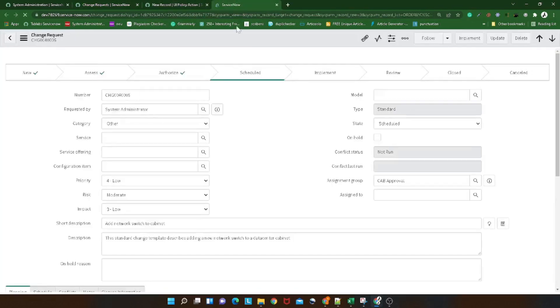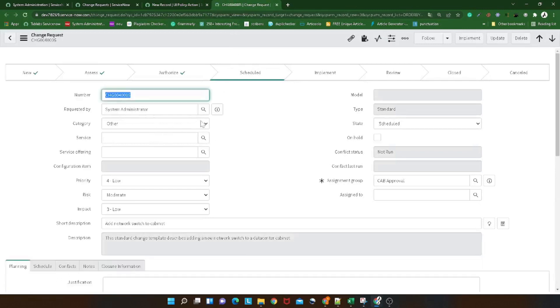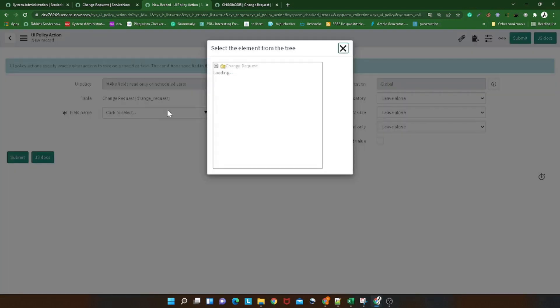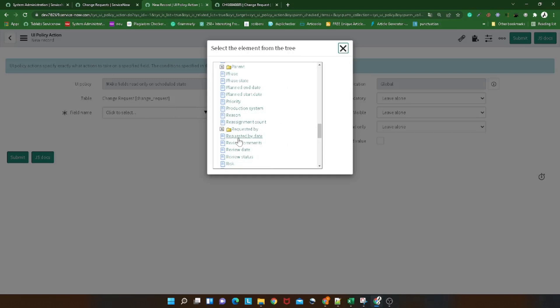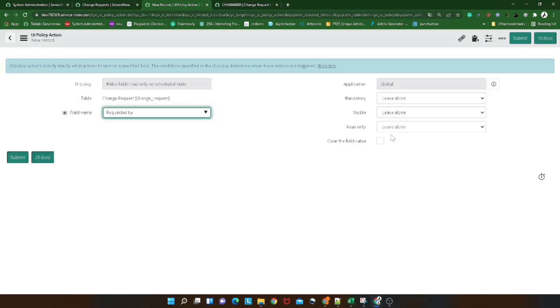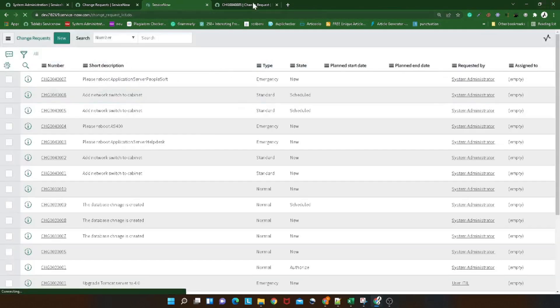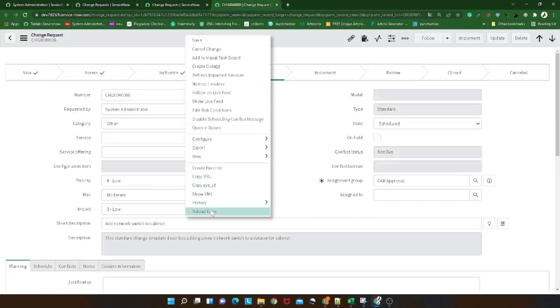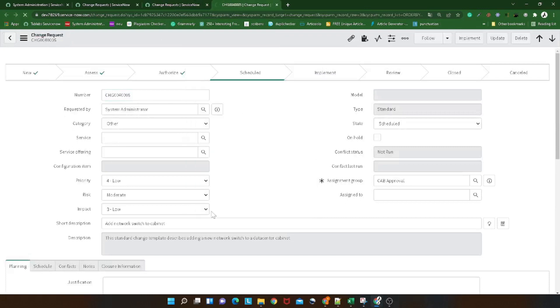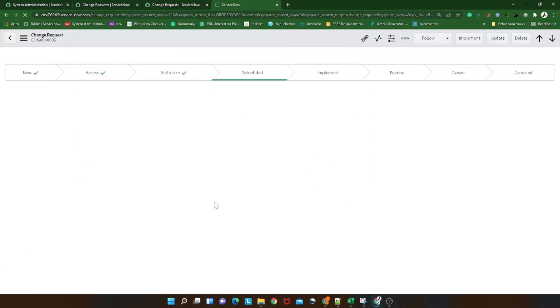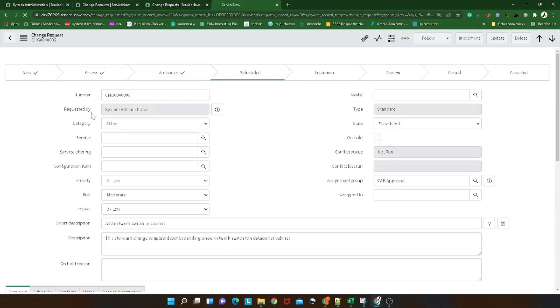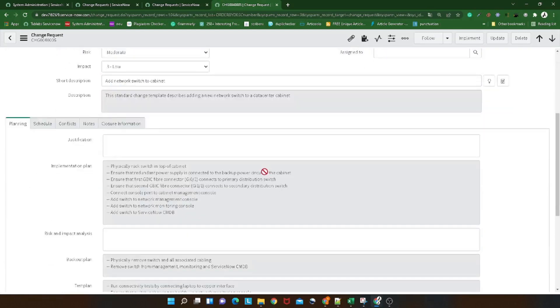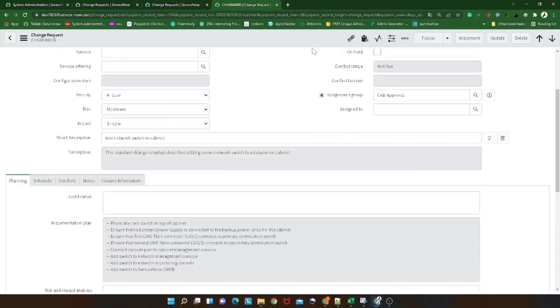Now what we'll do is we will add the UI policy action on each field. Let me open this record. If I want to get started, a lot of fields are editable like requested by. So what I will do is I will simply go over here, I will find the field requested by, I will make it read-only equal to true and submit it. So that if I go to the form again, if I reload it out, I can see the requested by is read-only now.